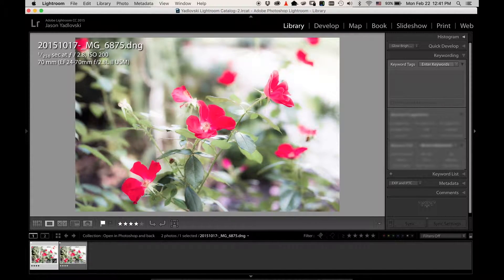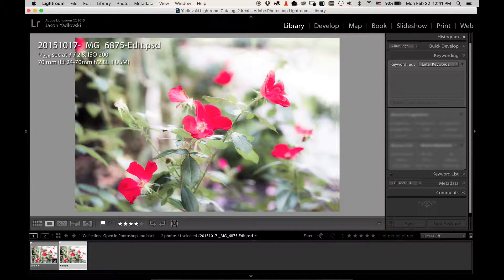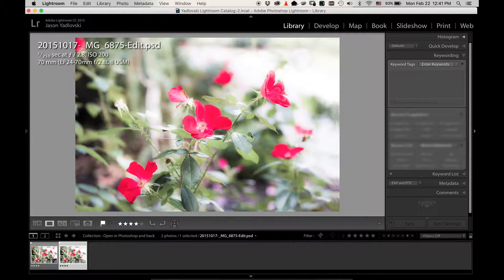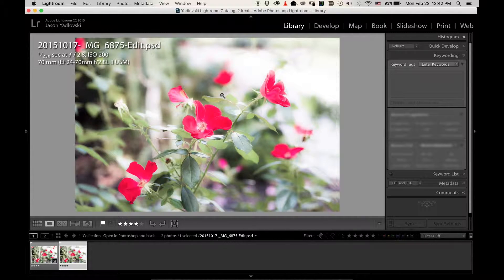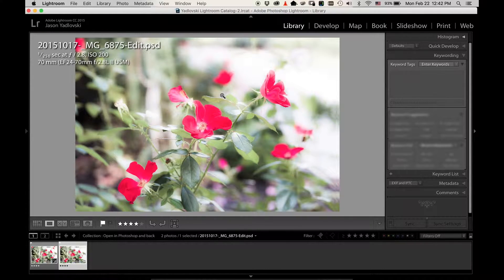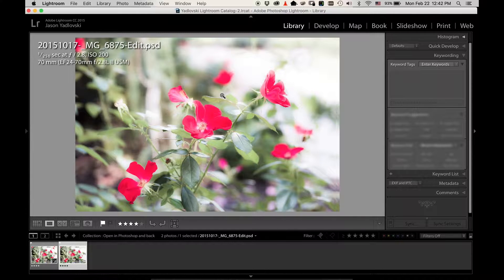So now you can see here's our original image and then our image in Photoshop that we cleaned up this little area, for example. As you can see, it's really easy to jump between Lightroom and Photoshop with your images.